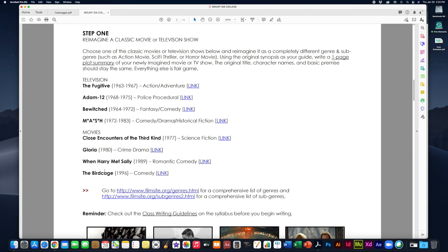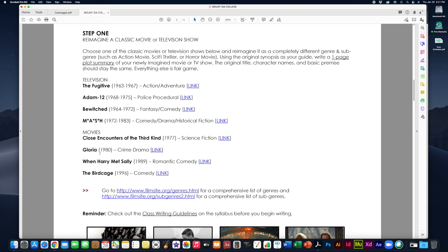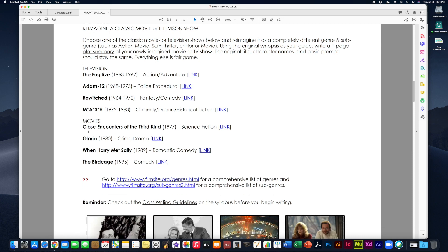Now all you have to do before you start rewriting your plot summary with your newly imagined genre and sub-genre is to read the synopsis. However, if you want to go watch the TV show or movie, if you can track it down somewhere, go do that. That'll help make it even easier for you. But that's entirely up to you. So at minimum, read the synopsis. But if you can get an opportunity to go watch it, that would be even better.